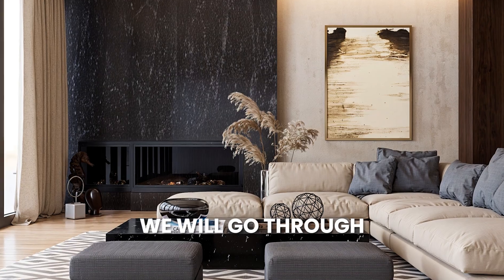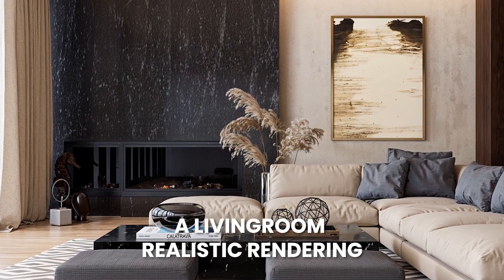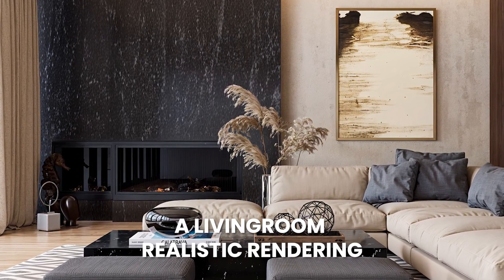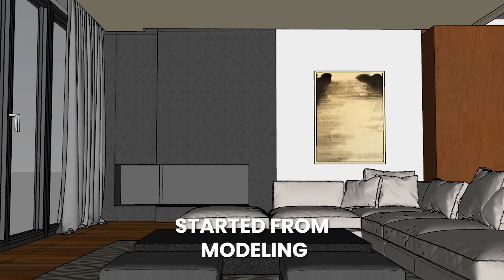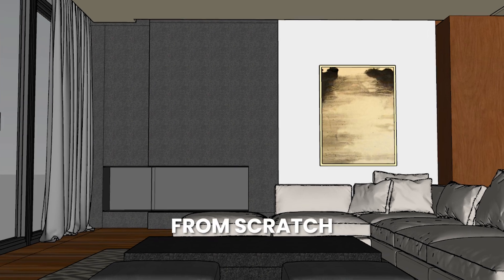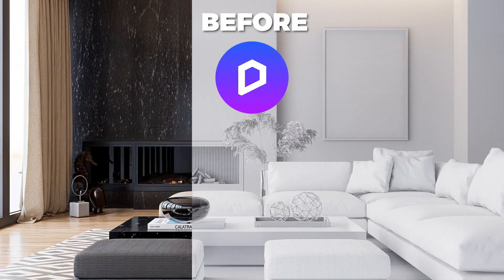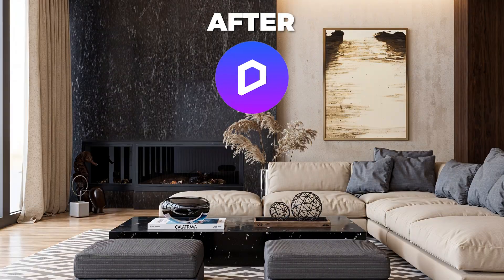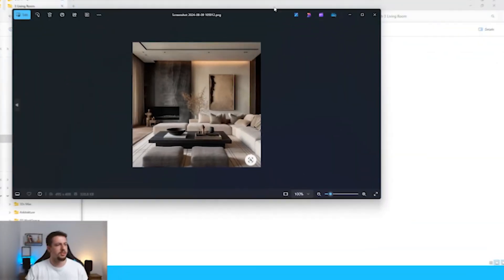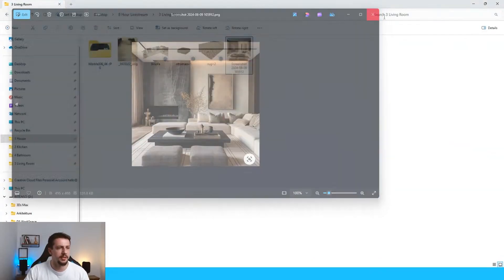In this video, we will go through a living room realistic rendering, starting from modeling from scratch in SketchUp and creating the realistic rendering in D5. This is what we will be creating next.